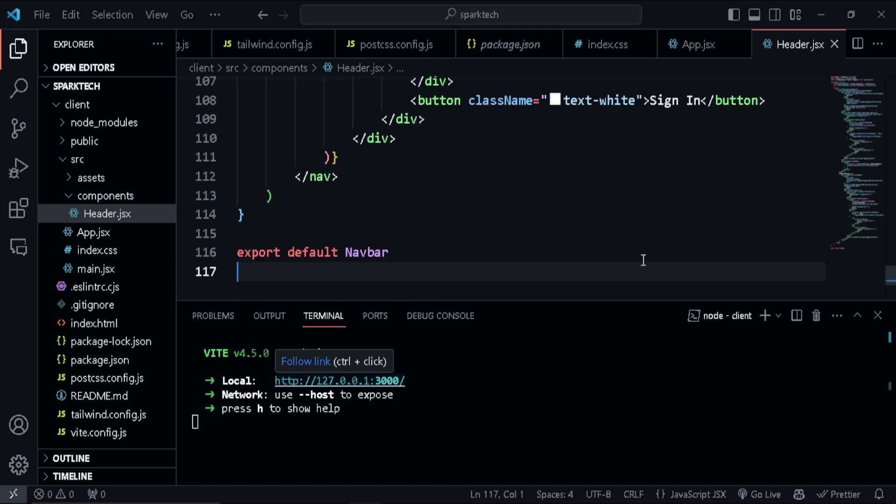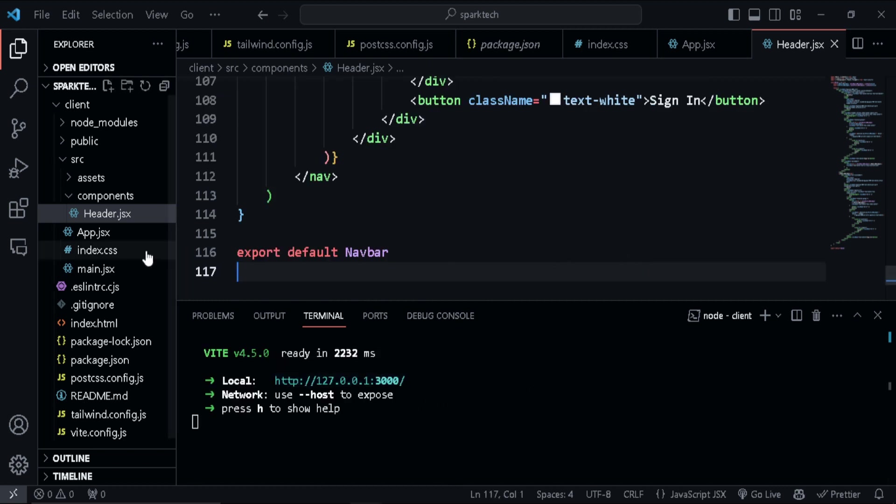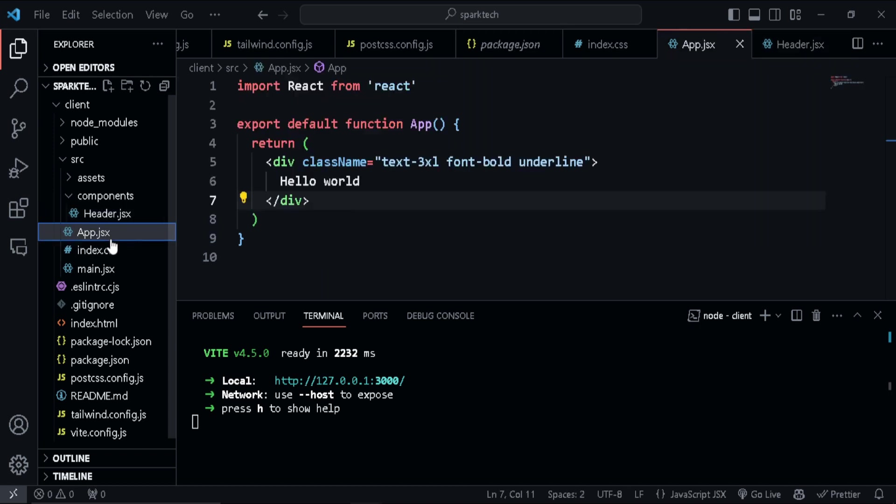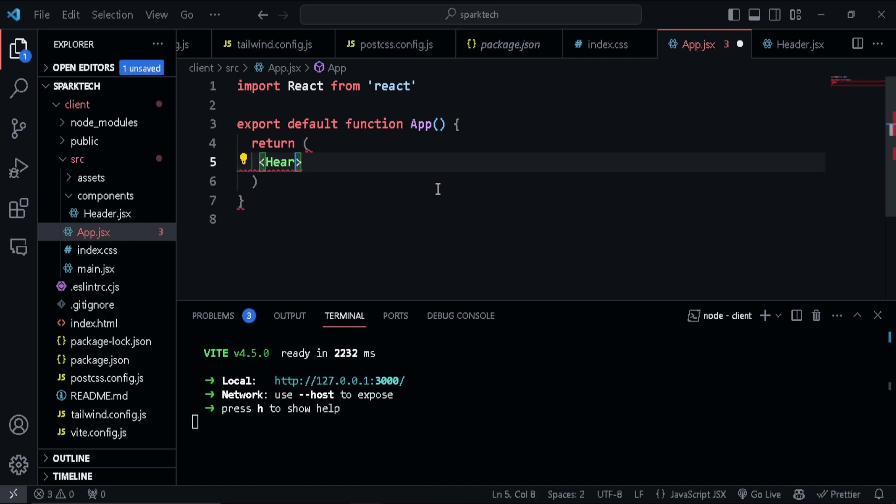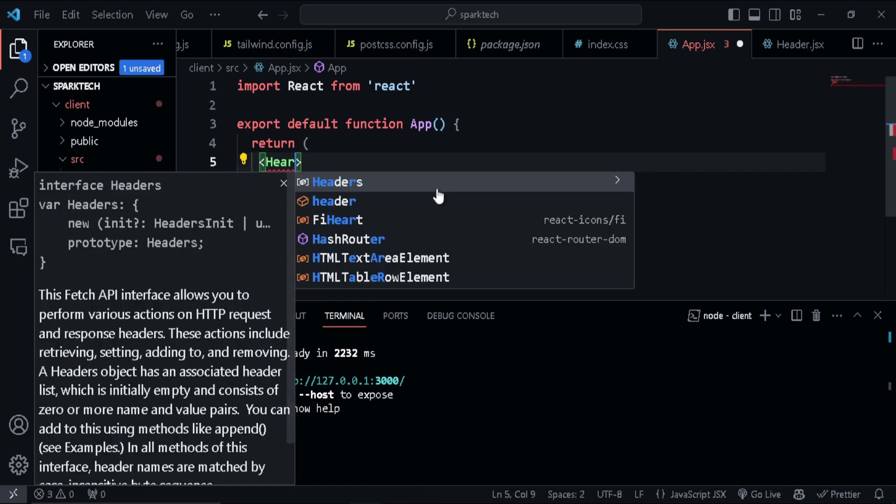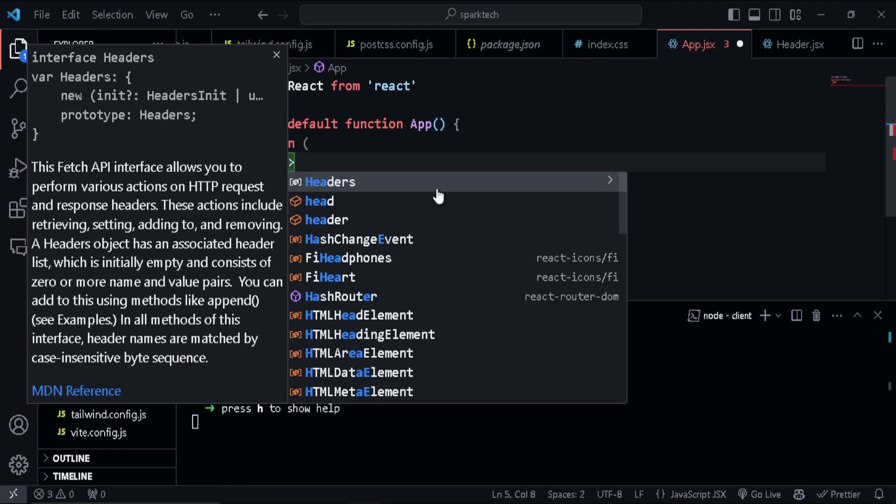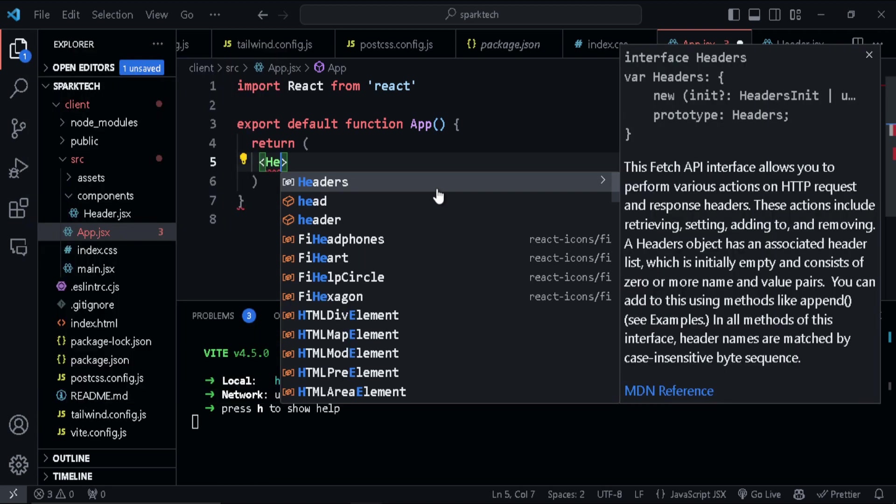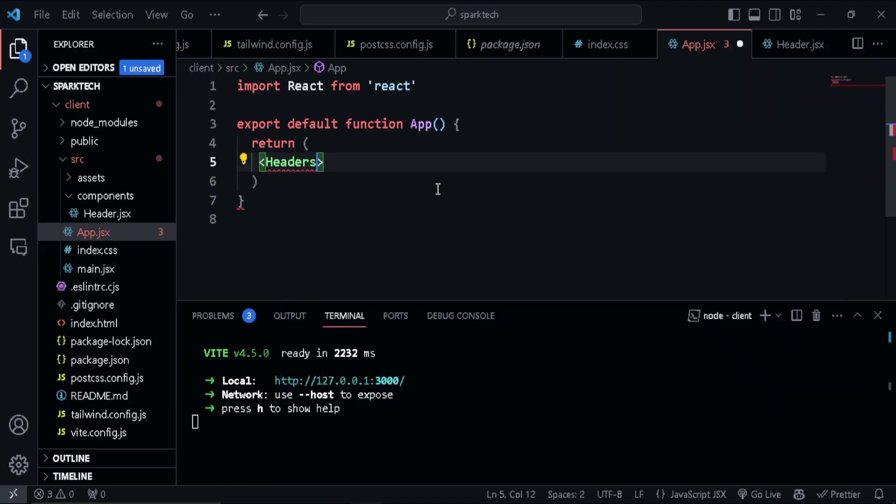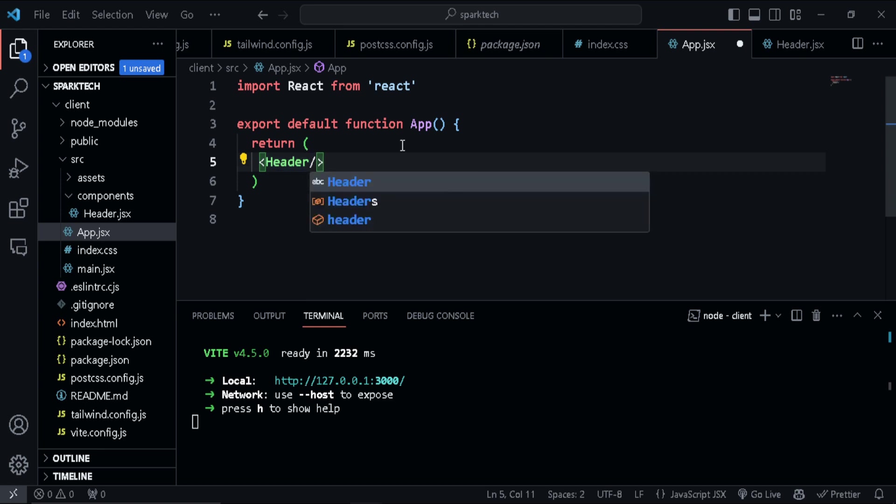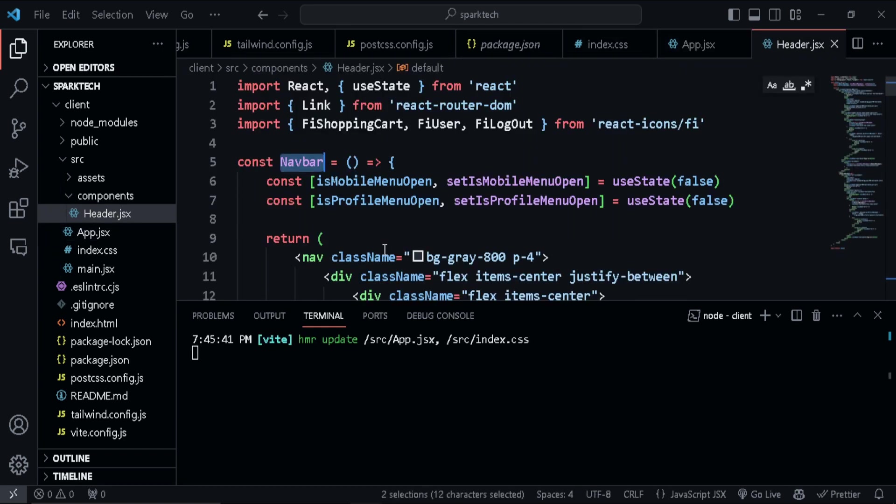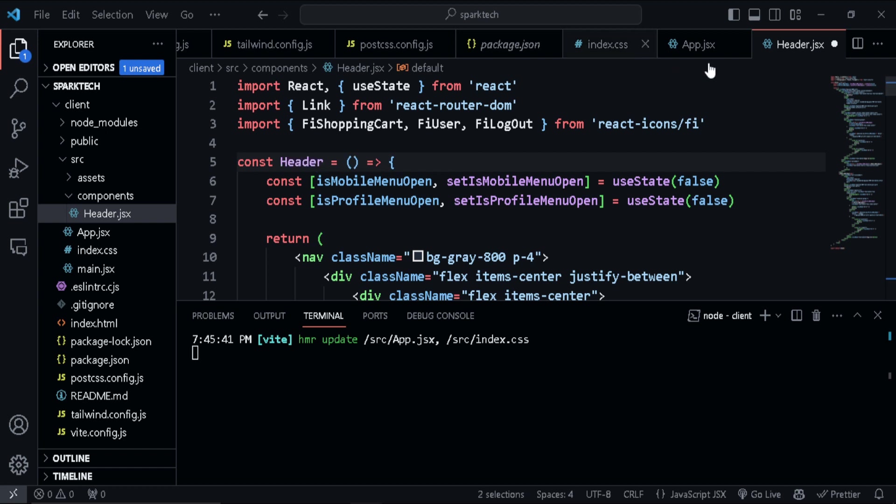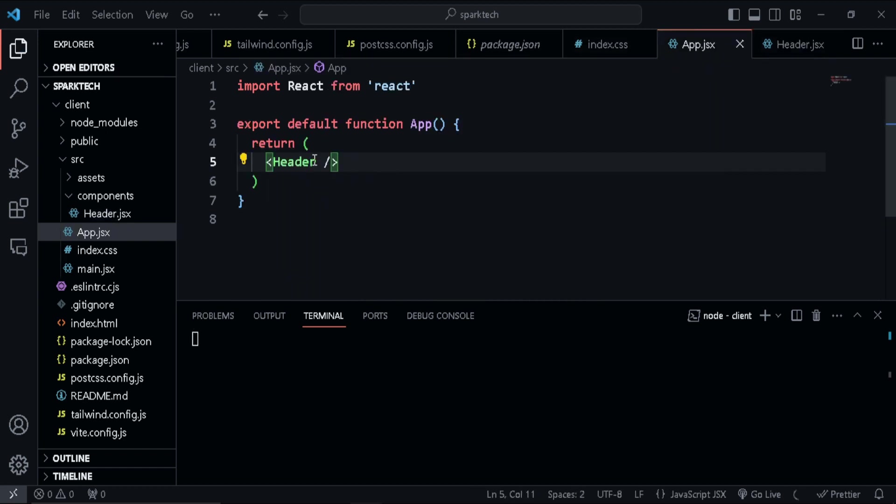Okay, so it has started on localhost 3000. So before that, I forgot to attach this header component onto our main app.jsx file. So let's go ahead and type in header. Excuse my errors, I'm very poor in typing. Okay, so let's header. Let's auto import that. So for some reason, actually, I forgot to rename this to header. So let's do that and go to app.jsx.